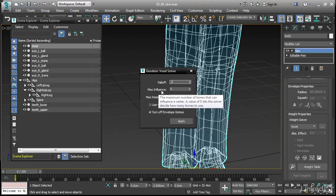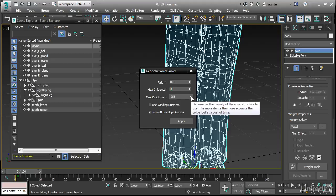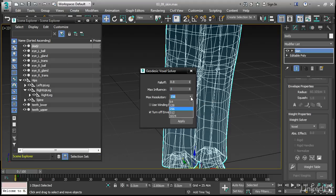The max influence is a limit on the number of bones that are allowed to affect a certain vertex. If it's set to 0, then the software decides. I'm going to explicitly say I only want three bones to affect a certain vertex. The resolution is the overall quality. I'll increase that up to 512.